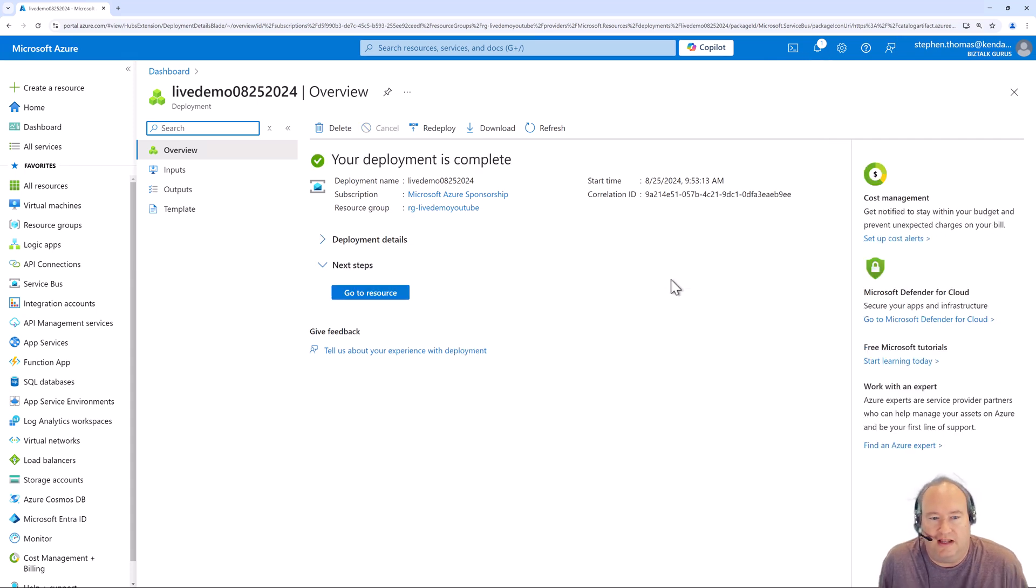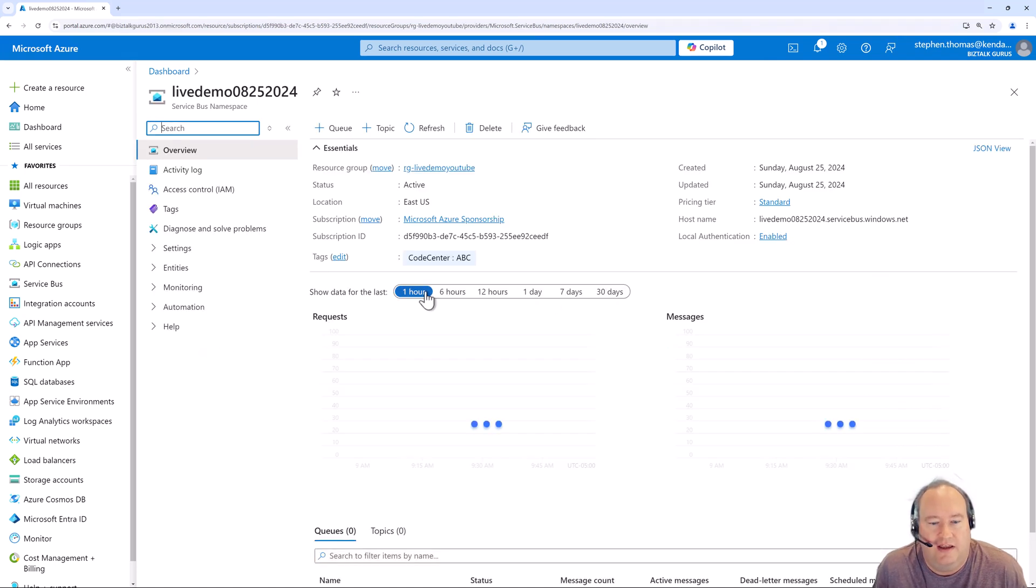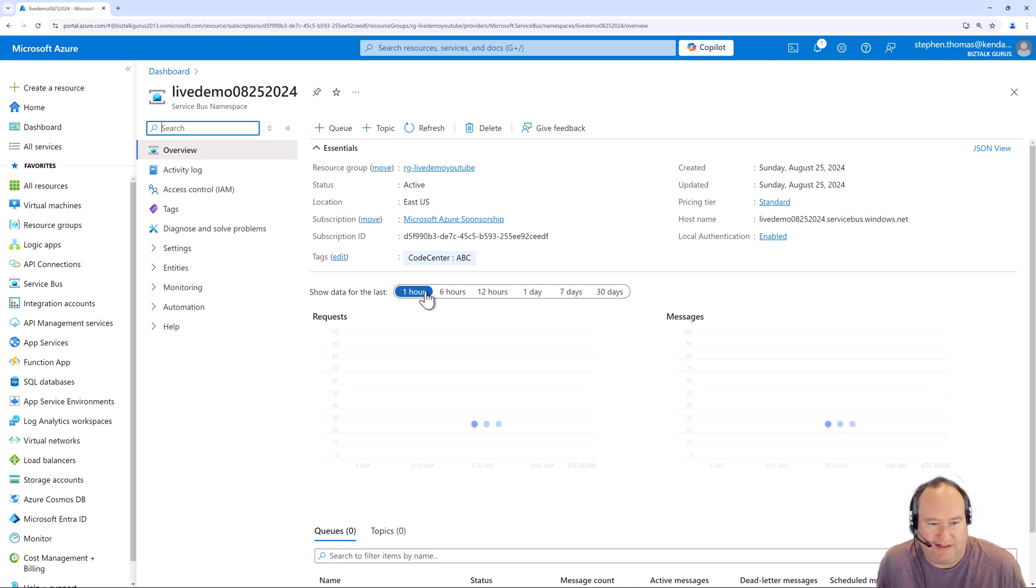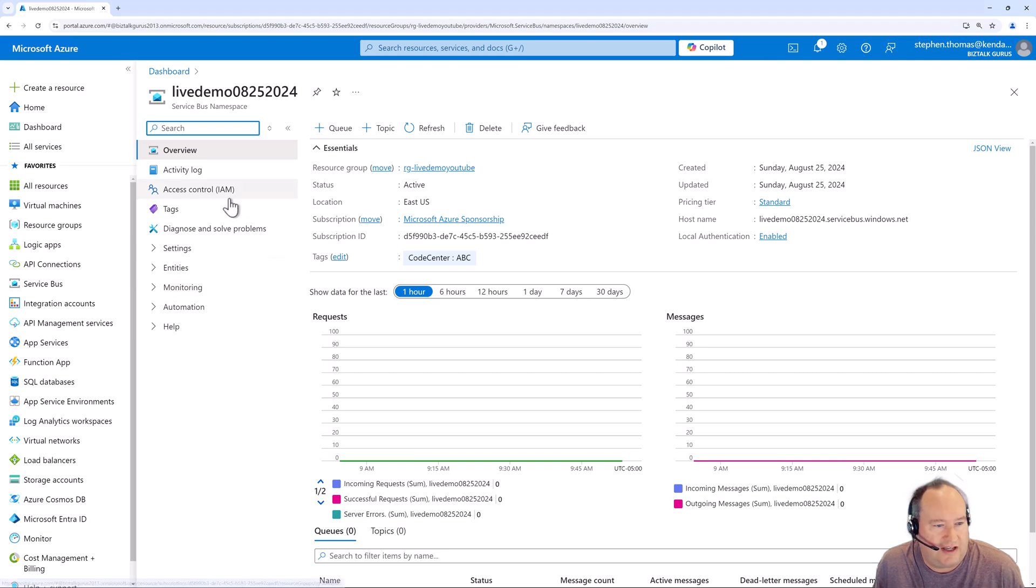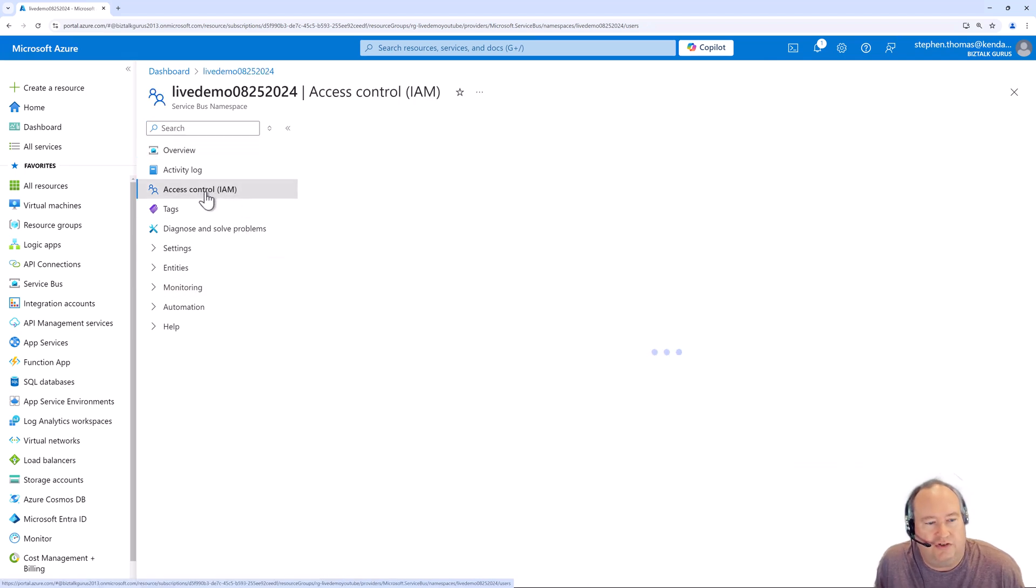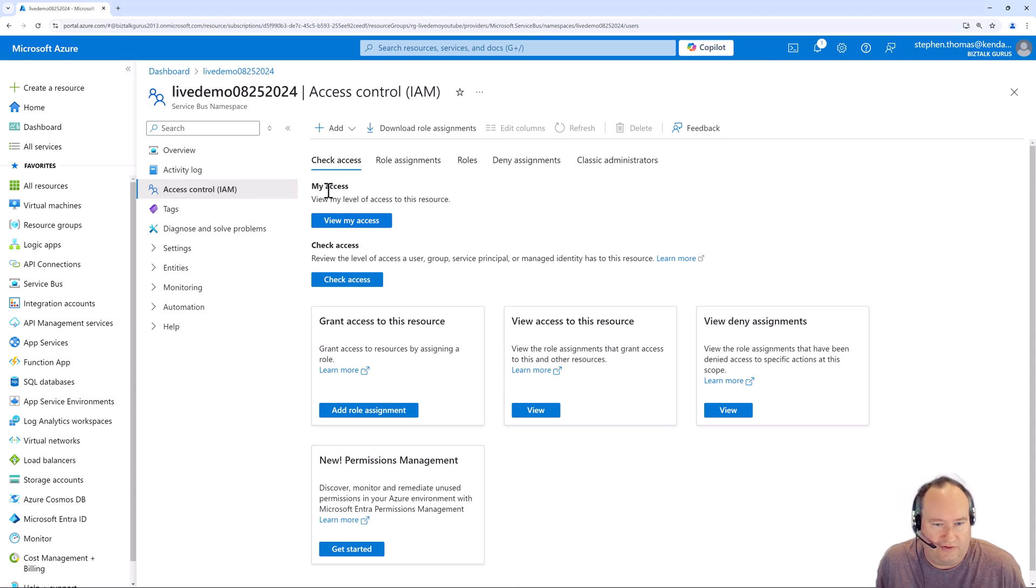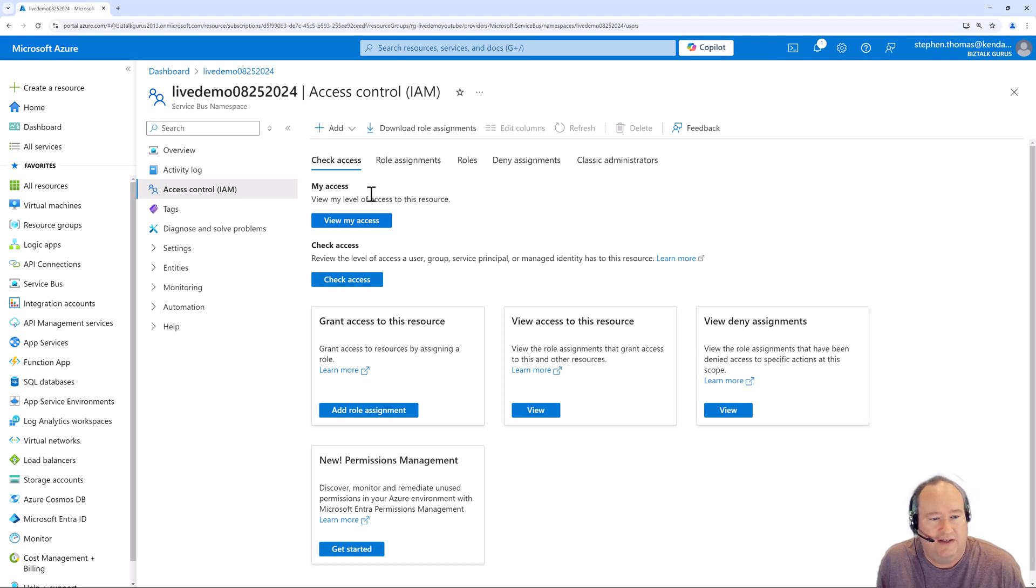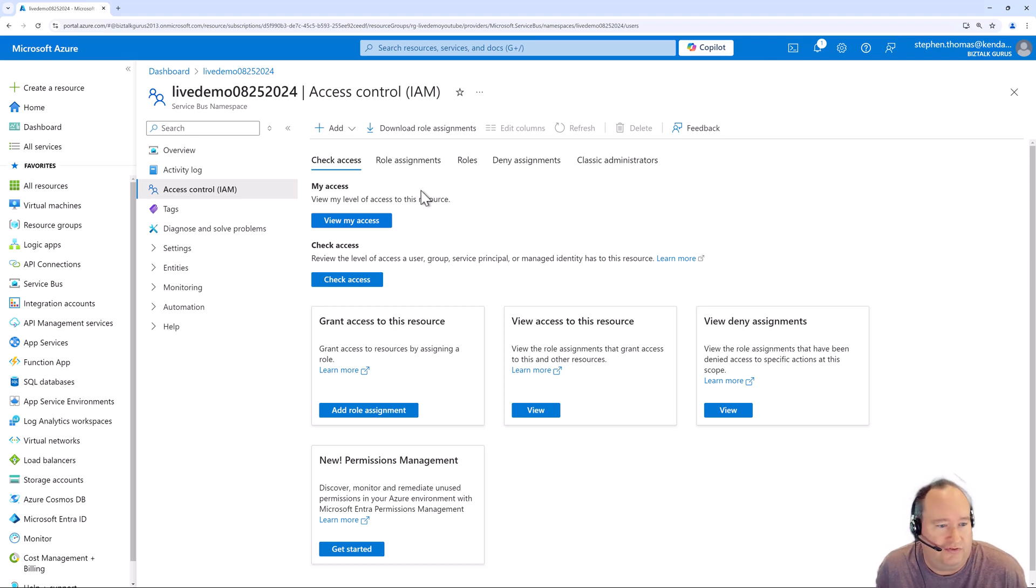Now the deployment is complete. I'm going to jump to the resource by clicking this button. Here you can see my new service bus namespace that I have created. A few things we'll take a look at over here on the left side is some overview information. You have your access control information here. This is to give you resource level access to the service bus namespace. This is going to be at the service bus namespace level, and you can add different role assignments and add different users here as you see fit.